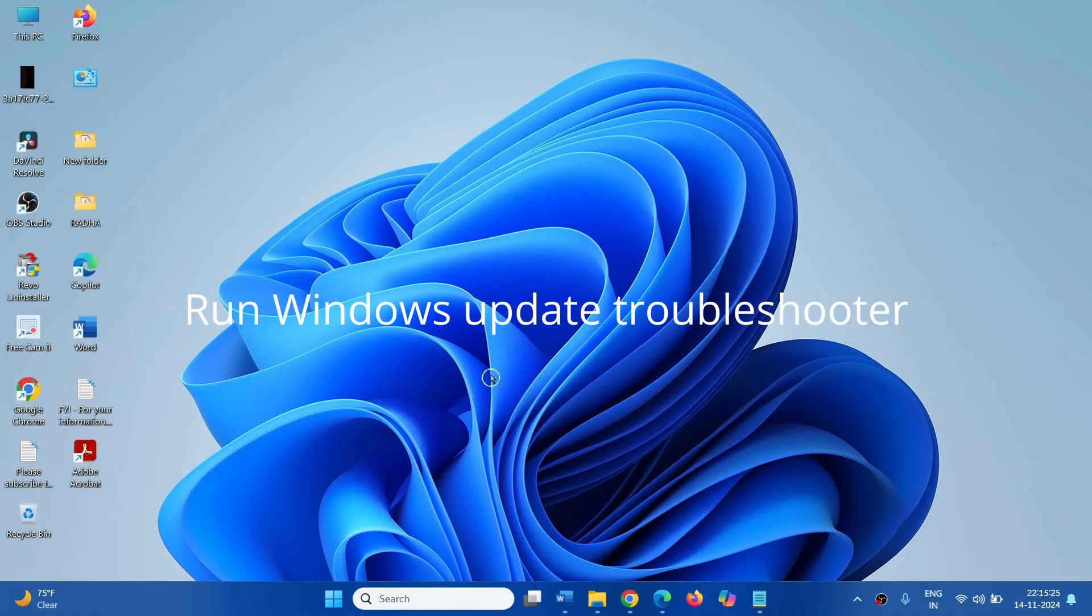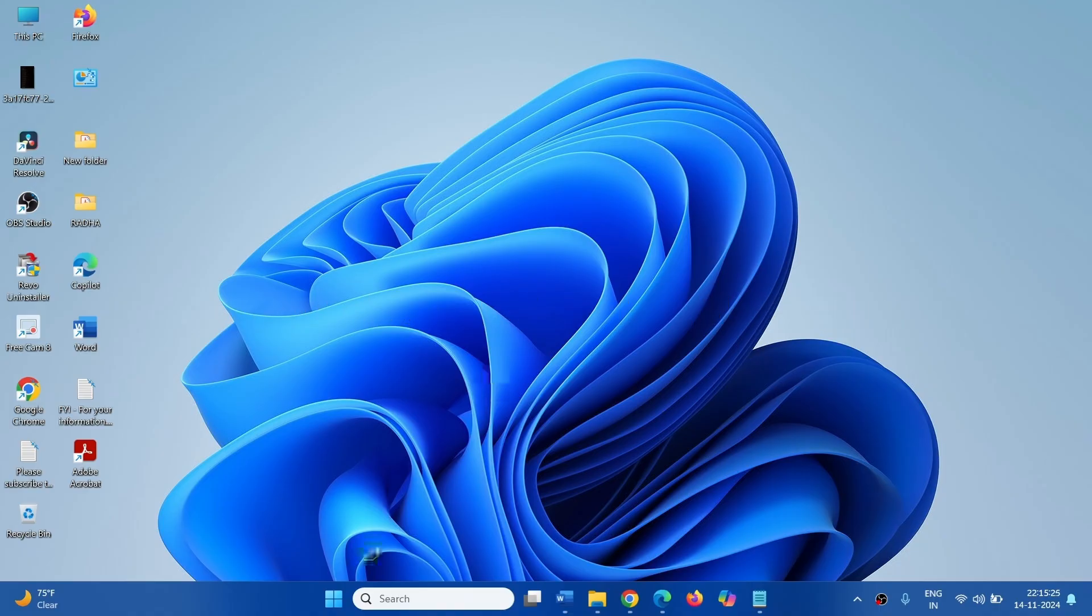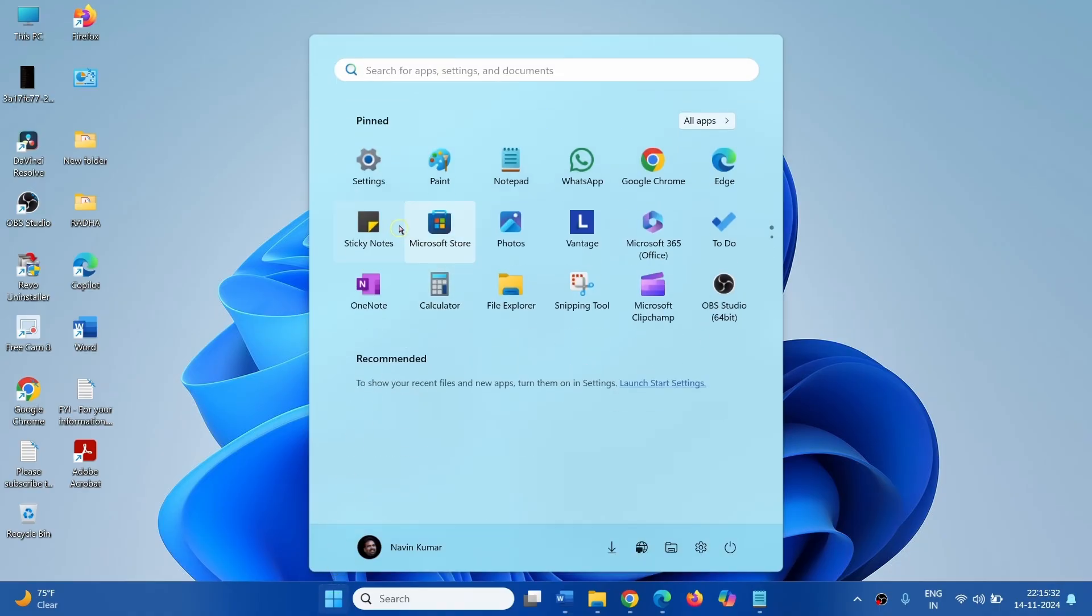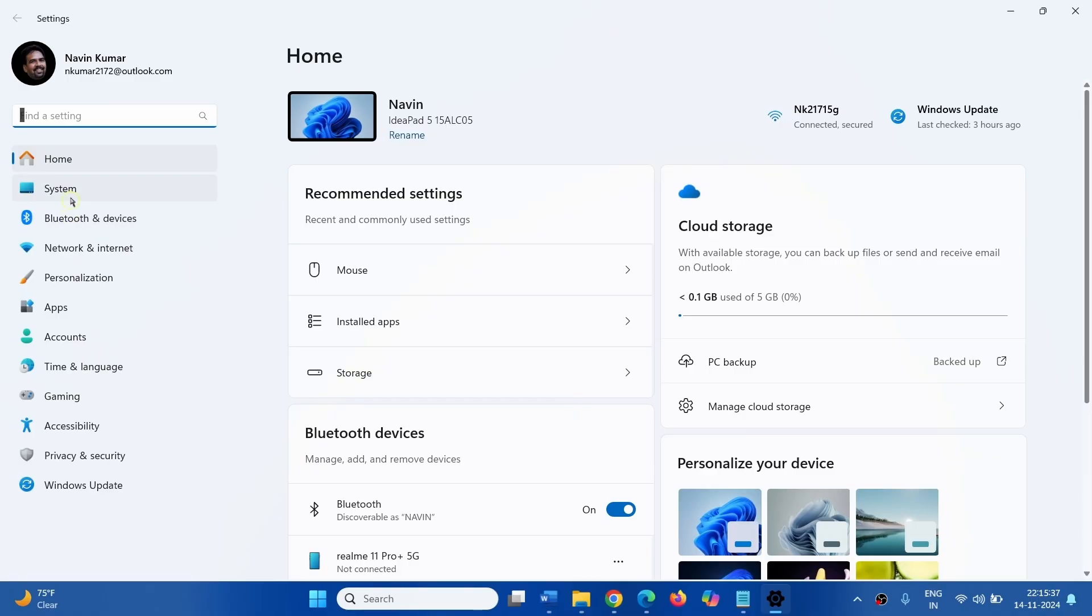First of all, run Windows Update Troubleshooters. Click on Start, click on Settings, go to System.